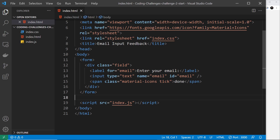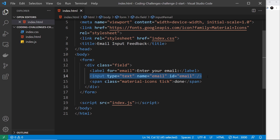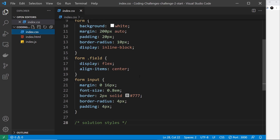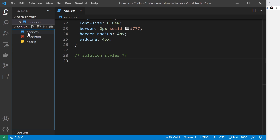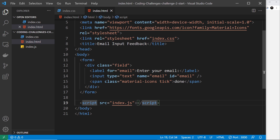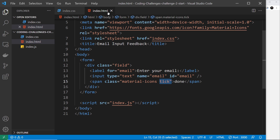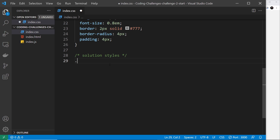We have all we need here. The input has an id of 'email' which we'll use later in the JavaScript to get a handle on it. But first I want to style a couple of things inside the CSS. I want to style the tick so it's green — it has a class of 'tick' on the span. I'll add a color of #07cc81, which is a green color.